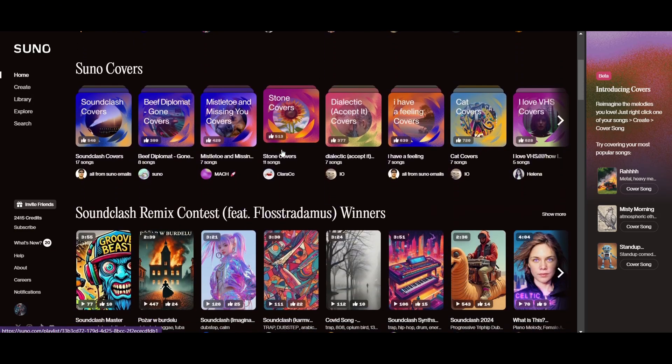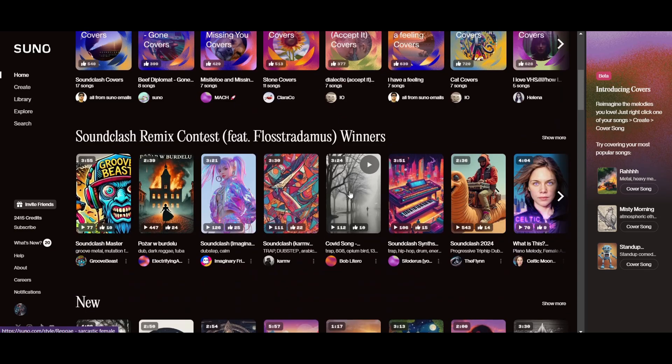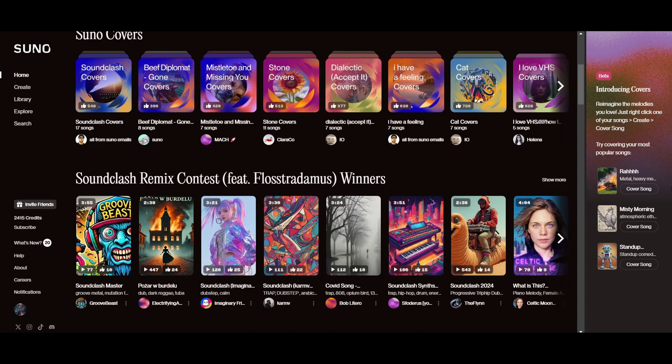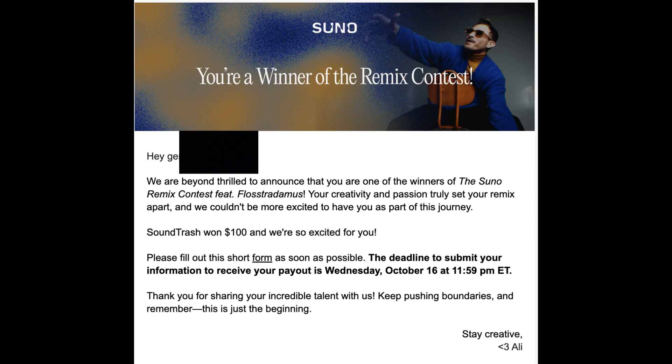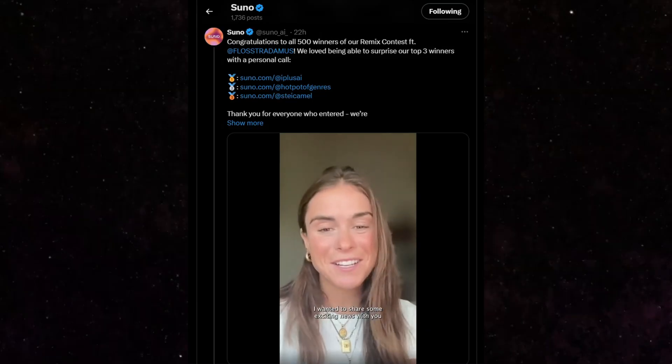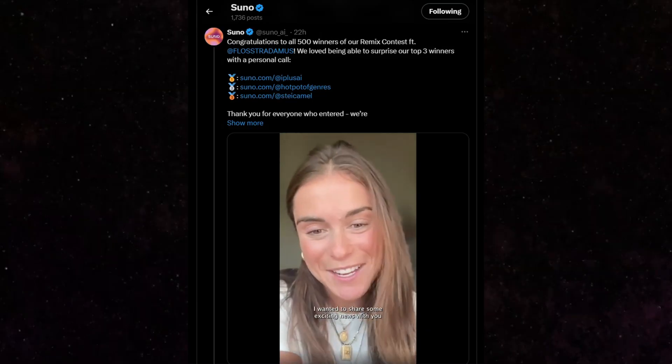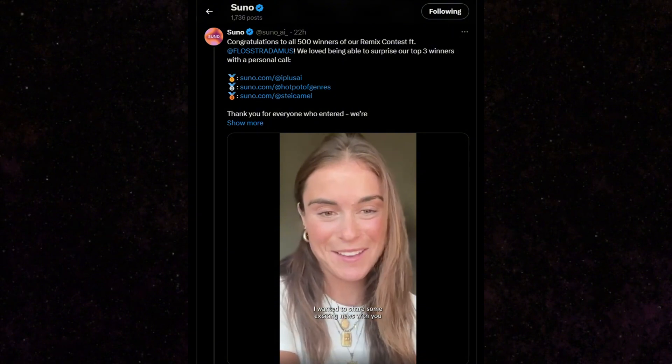In the previous video, I showed you how you can make easy money by entering Suno's Sound Clash Remix contest. And finally, the winners have been announced, and everyone has started receiving emails with their prizes. I wanted to share some exciting news with you.